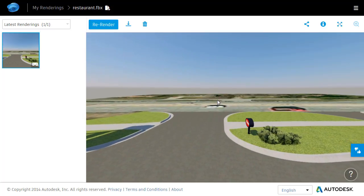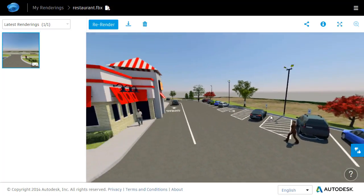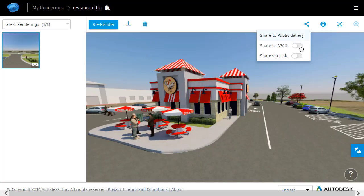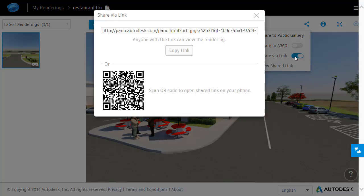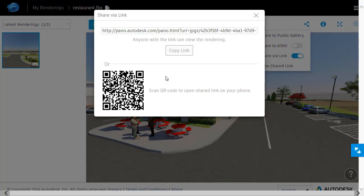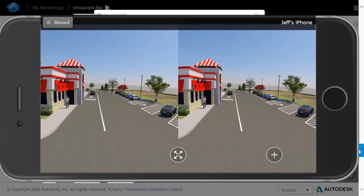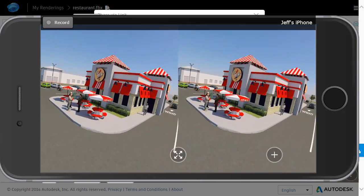If I want, I can left-click and hold to orbit around and view the remainder of the model. If I want to view this on my mobile device, I can click the Share button and choose Share via Link. This provides a hyperlink and a QR code to share the rendering. By either tapping the link or scanning the QR code with my smartphone, I can view the rendering as a fully immersive 360-degree stereo panorama.